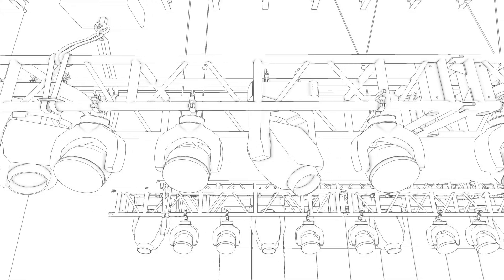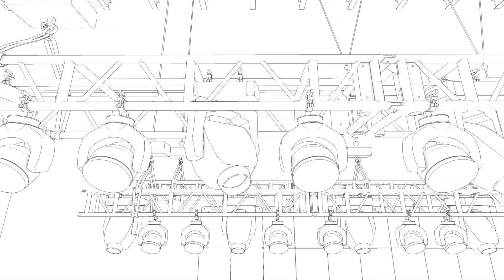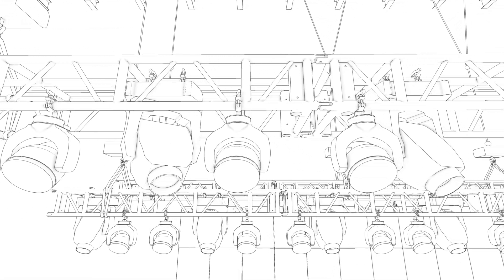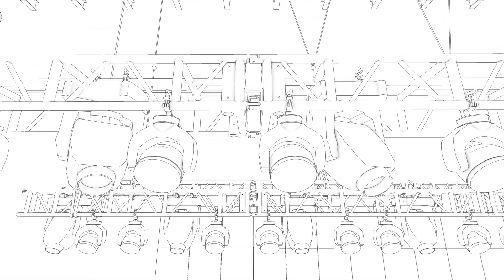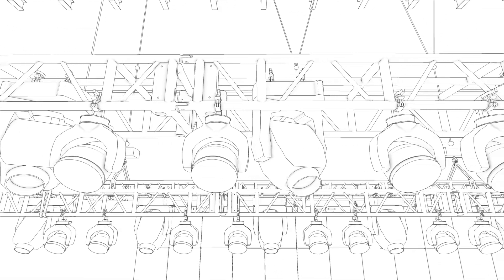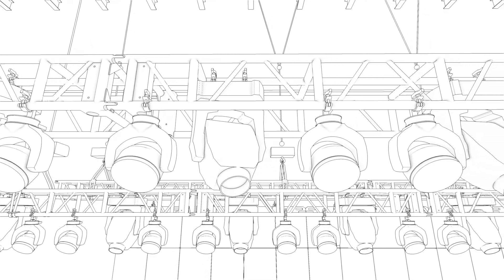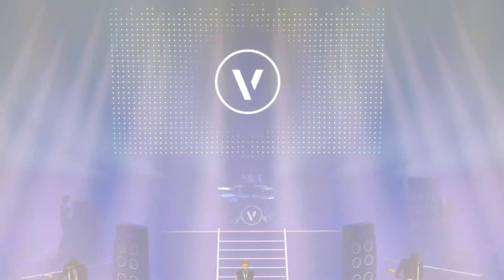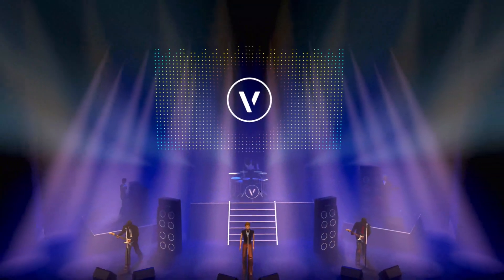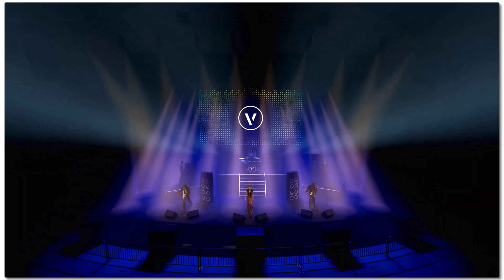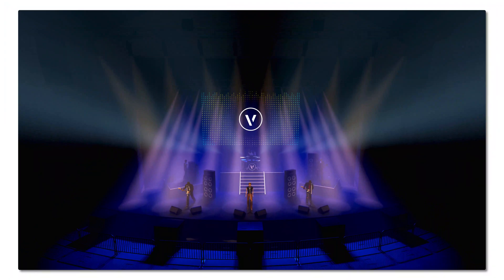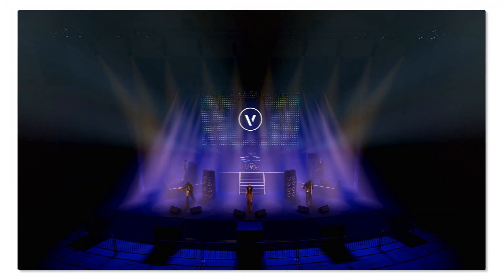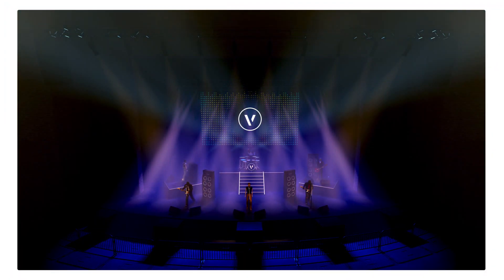In Vectorworks 2021, we re-engineered lighting device objects to increase performance and efficiency when creating a lighting design. We are excited for users to experience the new focusing system that enables them to quickly focus their lighting devices and produce high-quality renderings.